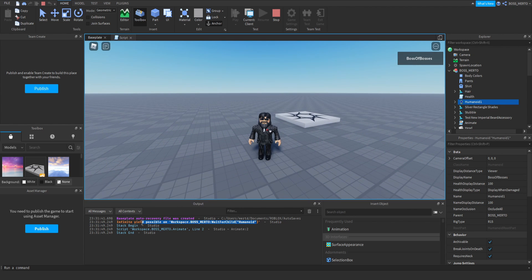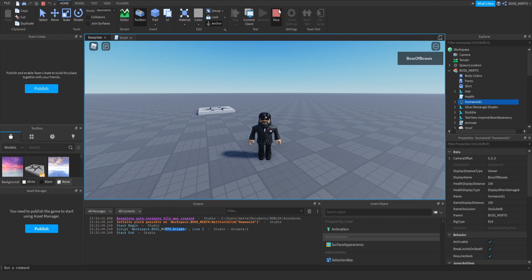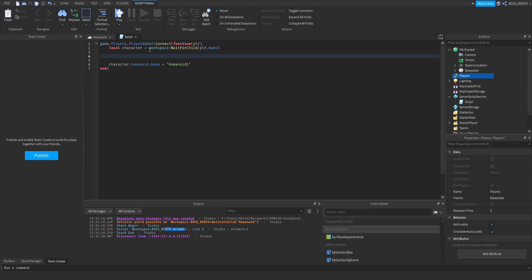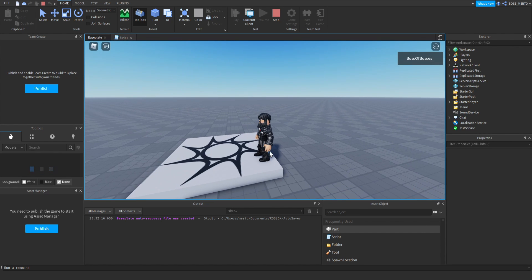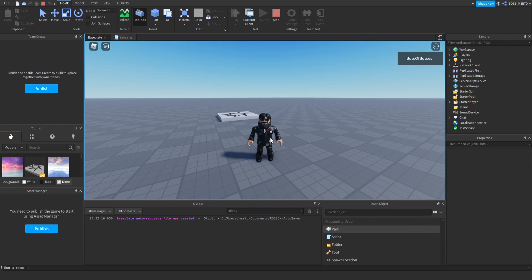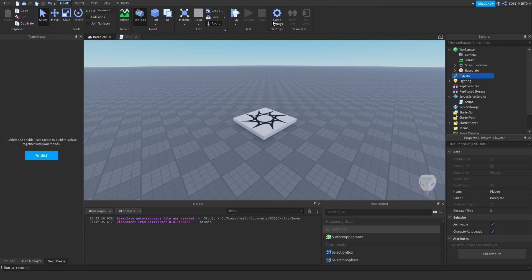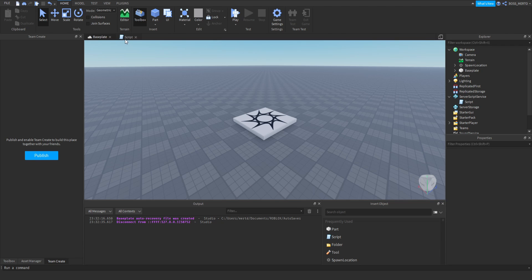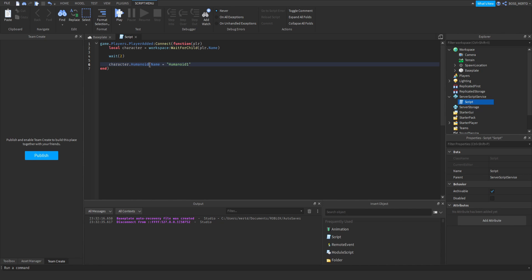However, changing the name of the humanoid causes many issues — not only is the reset process affected, but also animation processes. A quick fix is to add a small delay of about two seconds, which successfully bypasses that error. Keep in mind that depending on your game, any code that accesses the humanoid by writing character.Humanoid will also need to be updated, since the humanoid's name has now changed.